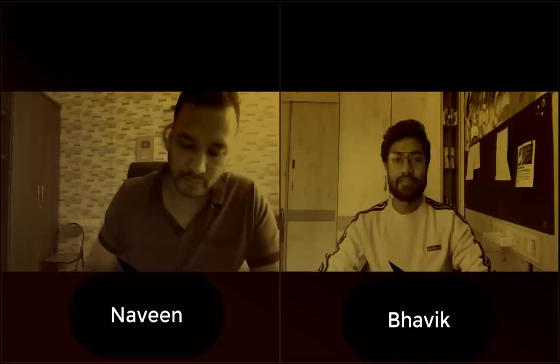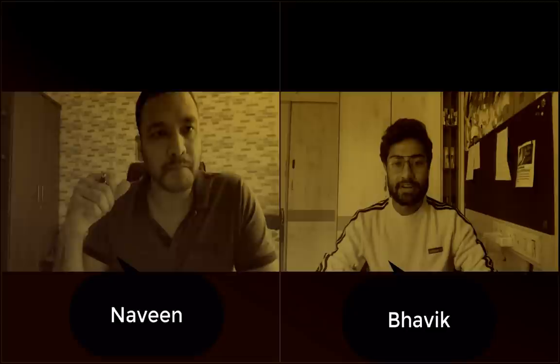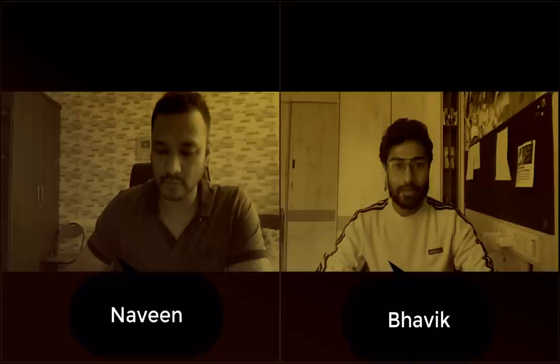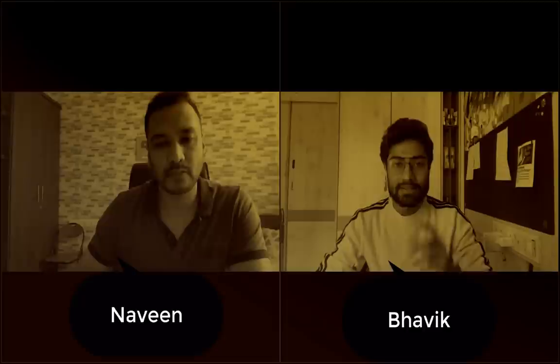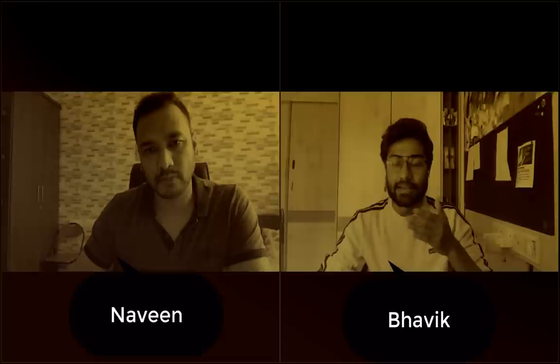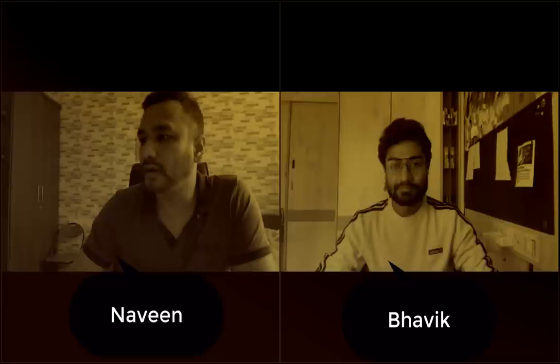Bhavik introduces himself: total seven-plus years of experience, all in QA, mostly inclined towards automation. On the web side he has worked with BDD-type frameworks, on the API side with Rest Assured to automate APIs, and on mobile with Appium (though not in depth). On the manual side, working in startups meant involvement in all SDLC phases — requirement gathering, test case planning, designing, execution, and defect tracking.